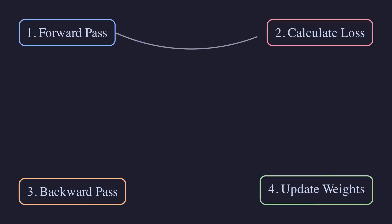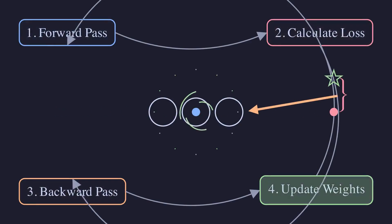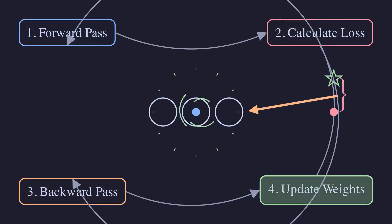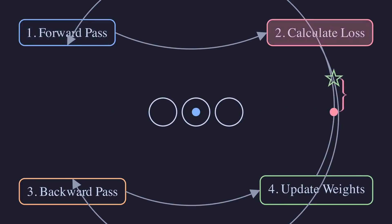By repeating this loop thousands or millions of times with our training data, the model slowly descends the cost landscape, becoming more and more accurate.